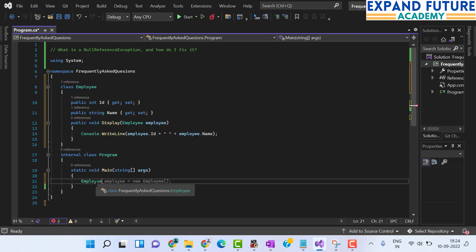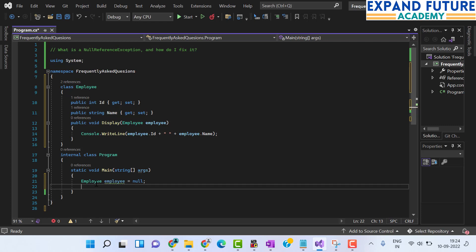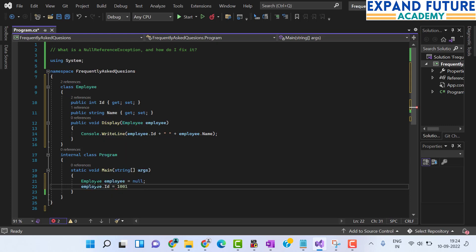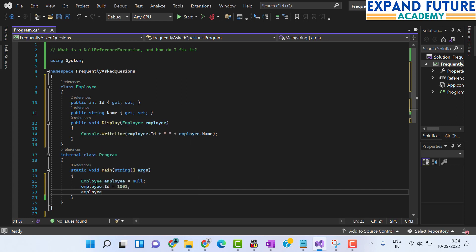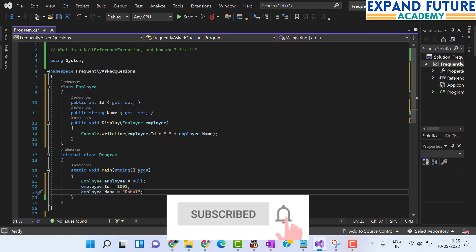From the main function, I am creating an instance of the Employee class and assigning it the value null. This means the employee instance is initialized with null, which is a possible cause for getting a null reference exception. Even when I try to initialize employee.Id with value 1001 and the name property with a string value, syntactically what I have written is correct — but logically, it is not initialized with an object.